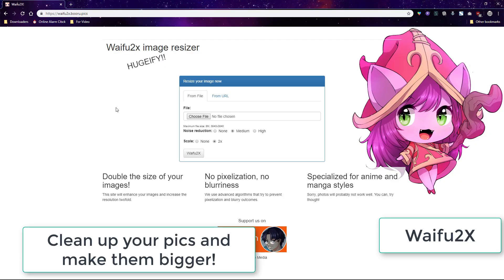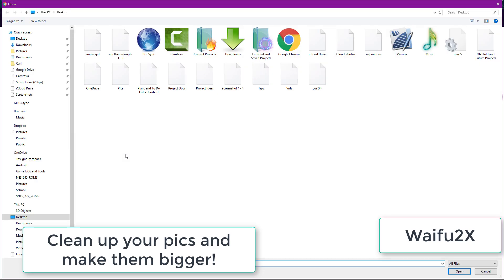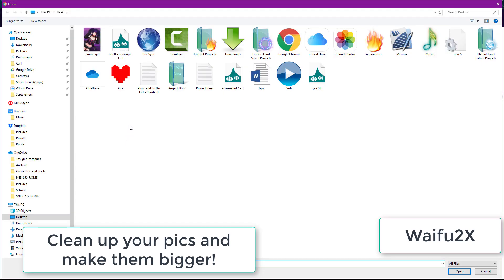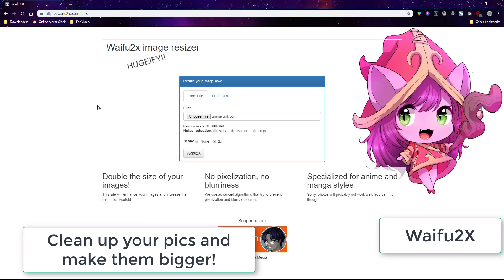Waifu2x is another site that I promote a lot. It's really useful for any kind of designer since it will clean up images and also size up images even renders without losing quality.